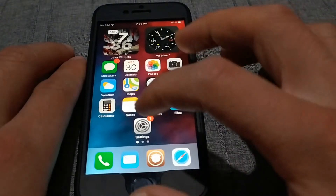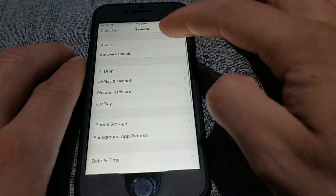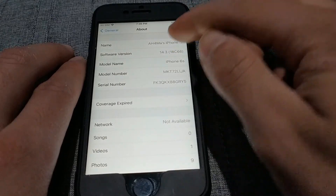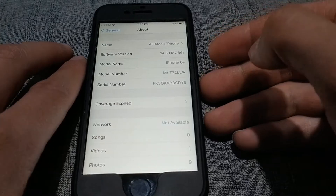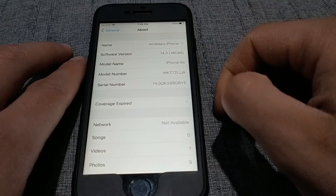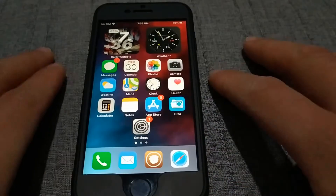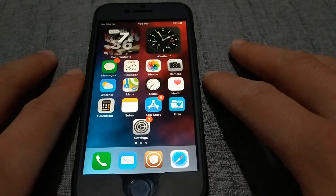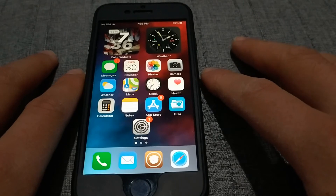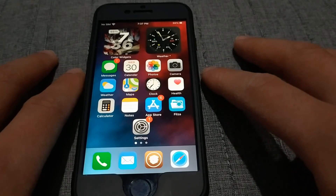Going to Settings > General > About, as you can see I now have a fake iOS 14.3. This tweak gives you a fake iOS version on your device and it's not real. Honestly, I don't know what the tweak is for, but I just wanted to share it with you. Thanks for watching, peace.